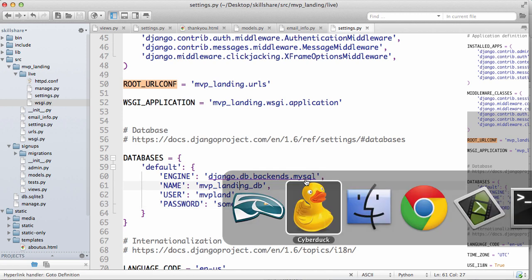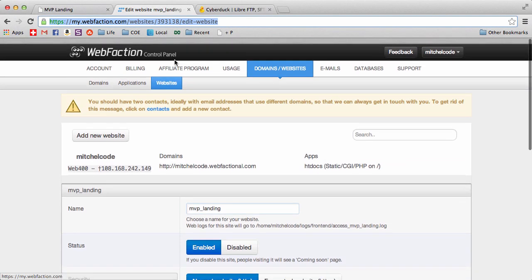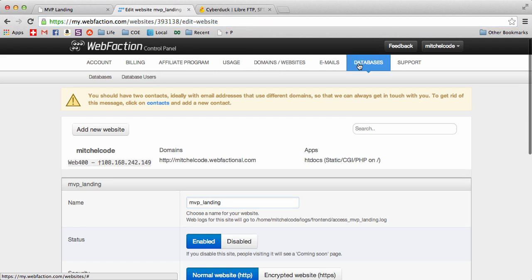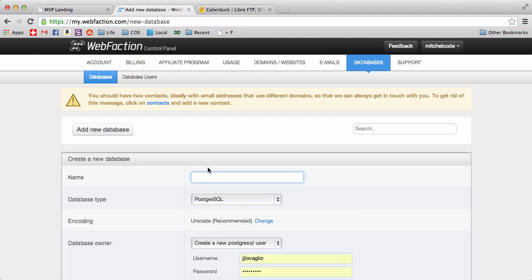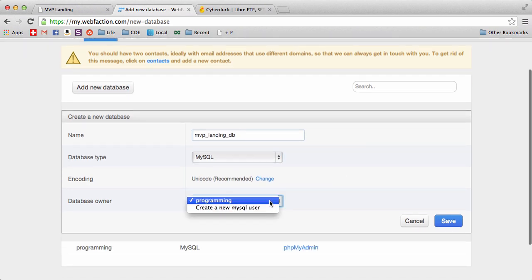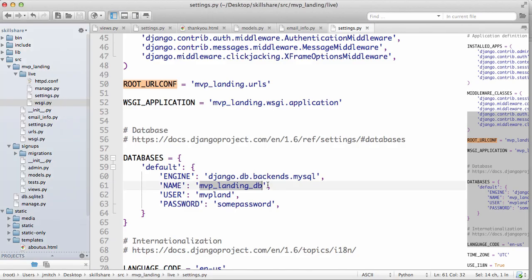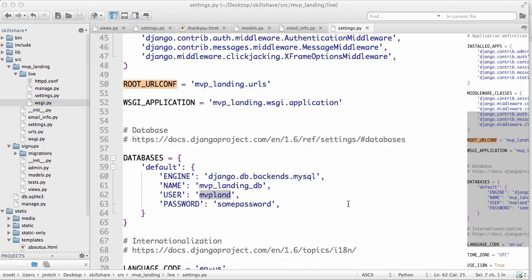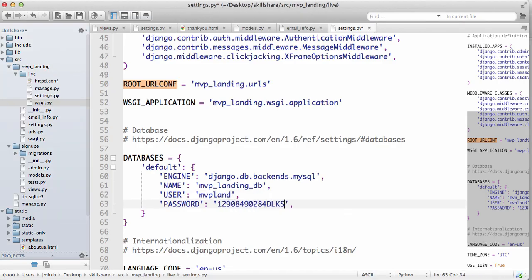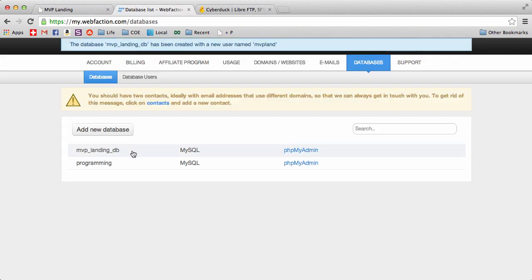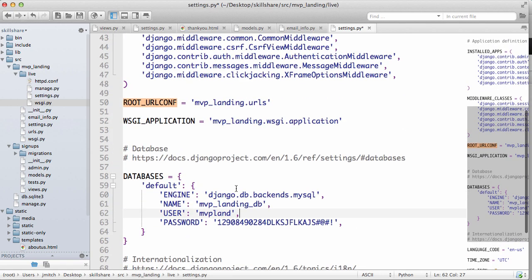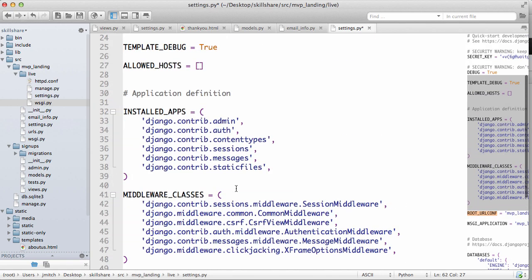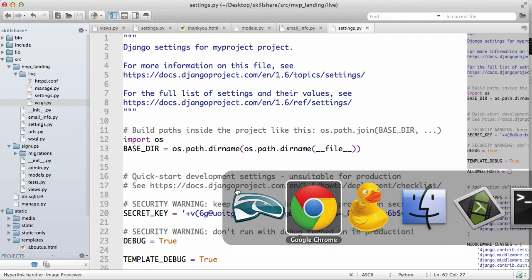So now we need to create that. So let's go into our WebFaction account. Go into databases and add a new database and we called it MVP landing DB. So let's do that, change this to MySQL. Let's create a new user and we called it MVP land. So let's do that and let's make up some password. I'm actually going to make it up here so we don't have to do a whole lot. All right. It's a nice and long weird password. Save that cool. So now we have that database now up and working. Looks like we've got everything else. Okay, let's save it.